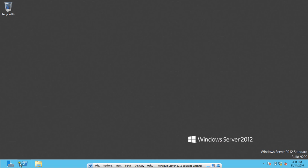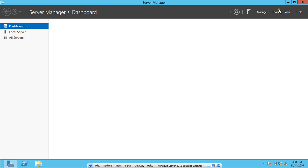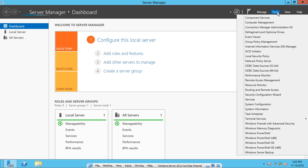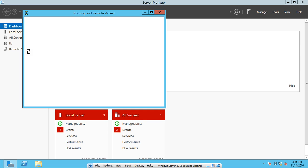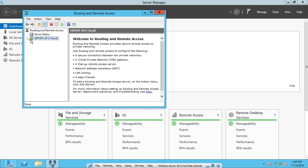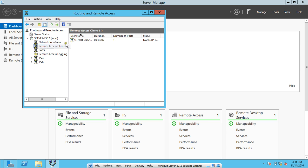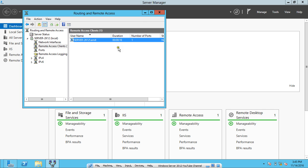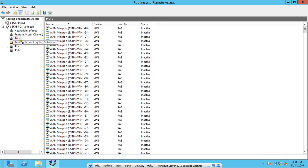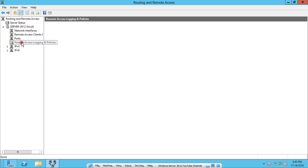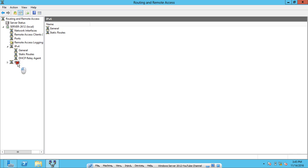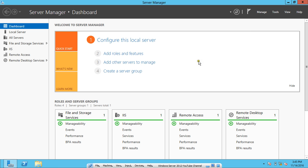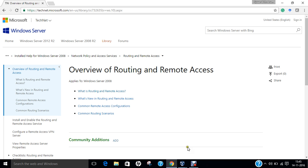In Routing and Remote Access we can see the computers will be there. Yes, you can see that it is a connection which is there with Amit with this duration. Even the ports are also there, remote login services are also there, static routes are also configured. IPv6 we don't know right now because we have not configured it. This is how we configure the VPN server on Windows Server 2012.